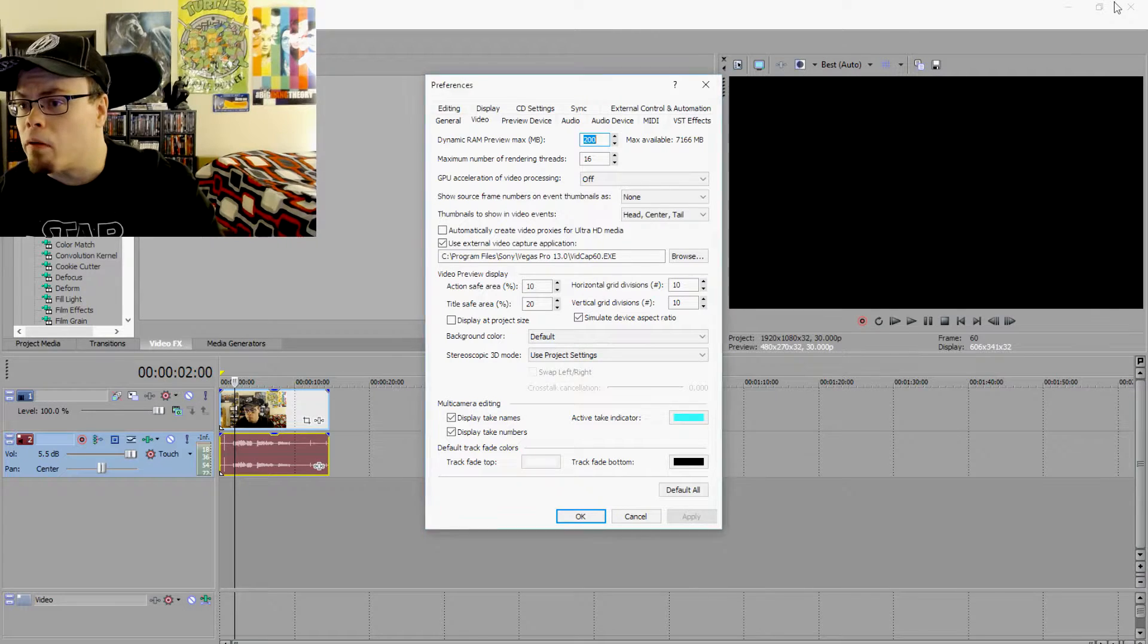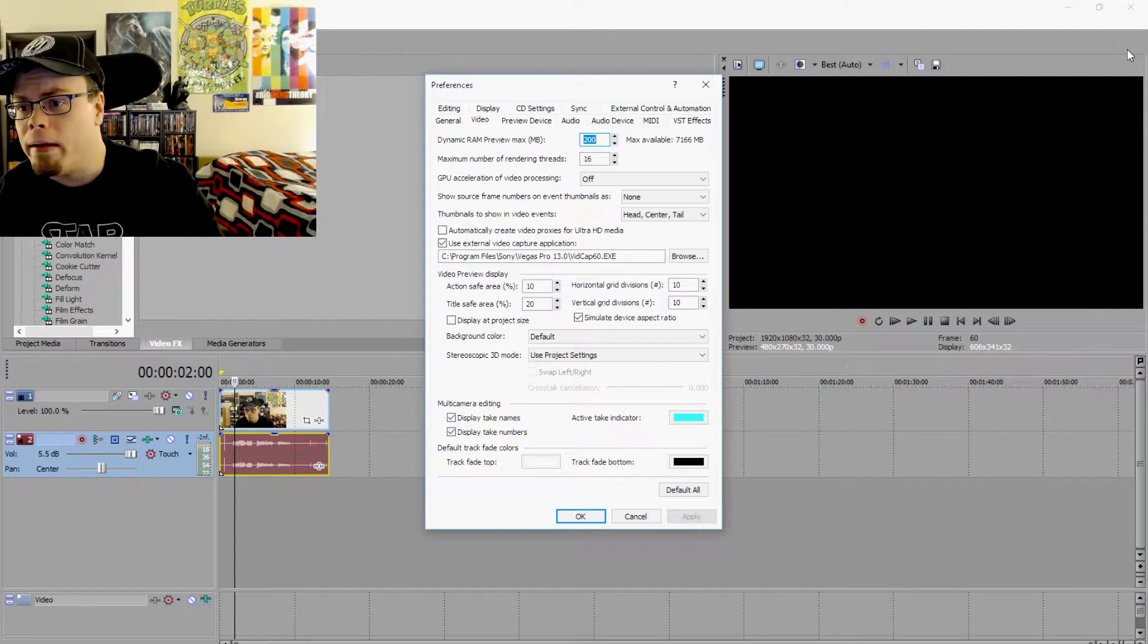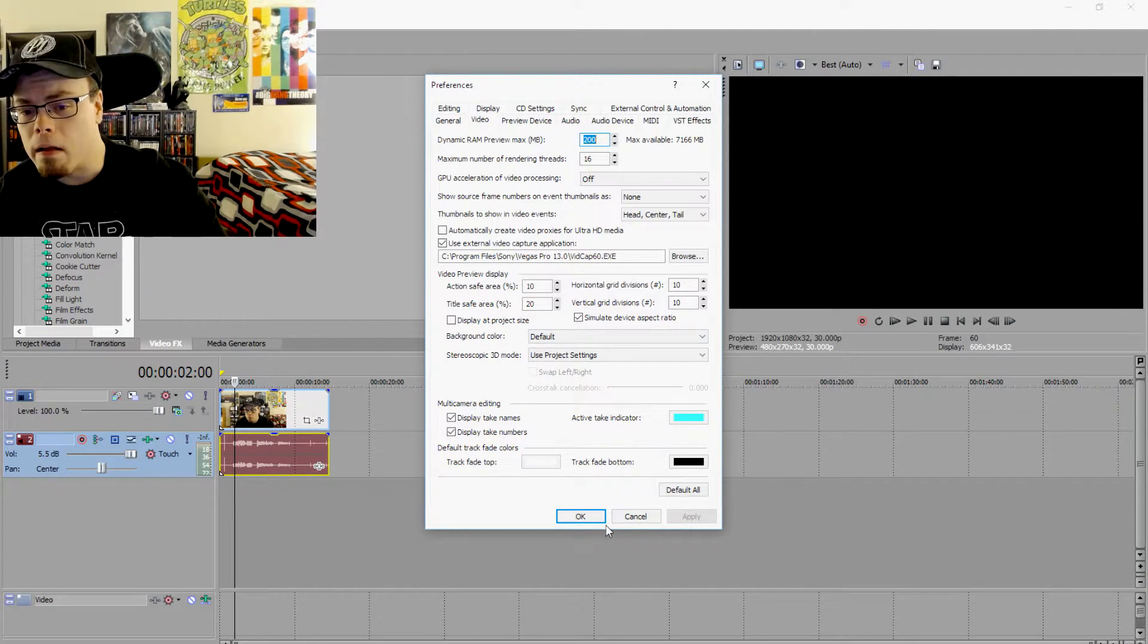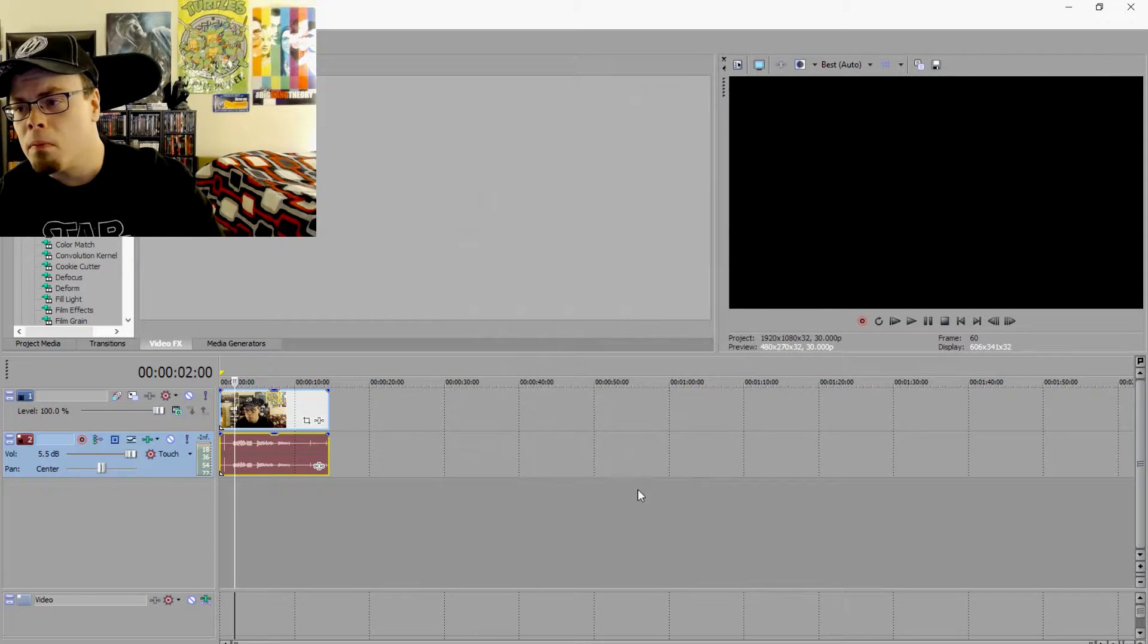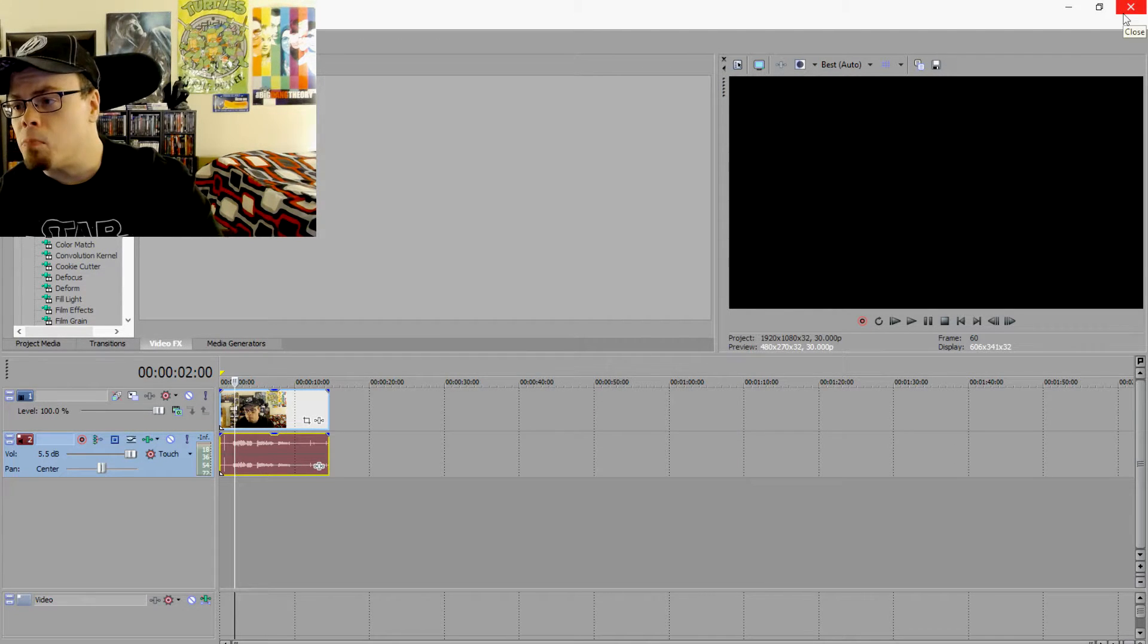Shut Vegas Pro down, you're going to get a very... Oh sorry, I've got to click OK in here too, I forgot about that. Then we shut Vegas Pro down.